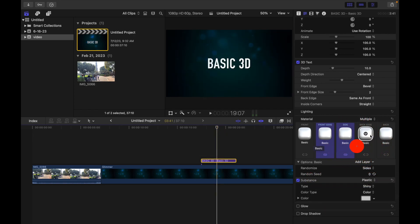Now in the material section of the 3D text inspector, click the material pop-up menu and choose single. So if I now revert back, I'll simply click right over here and click on single.